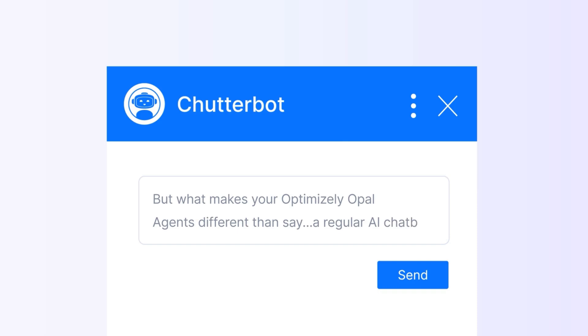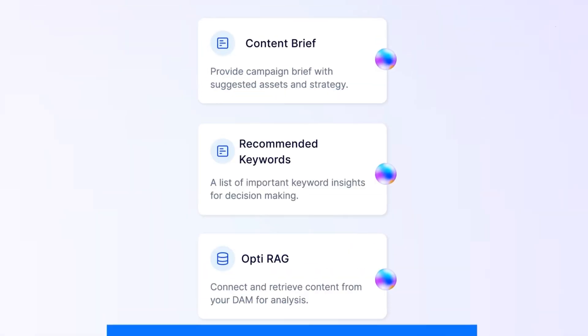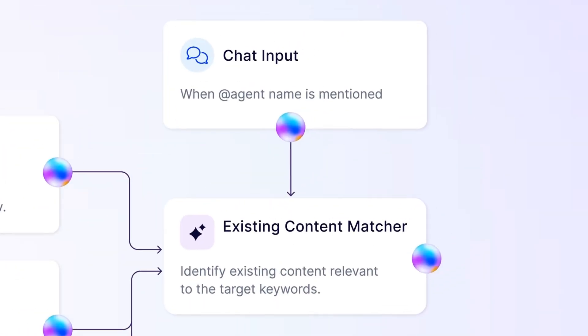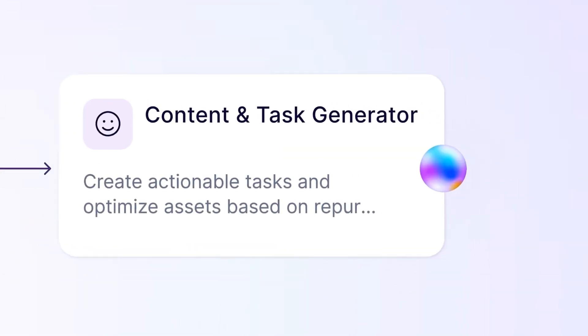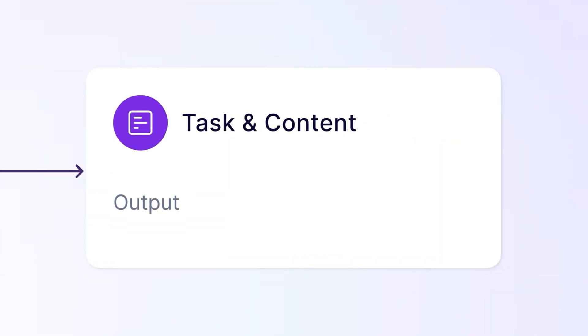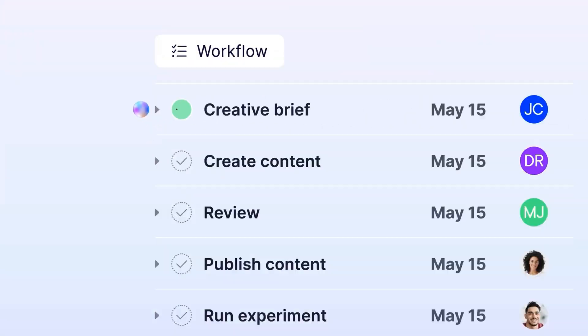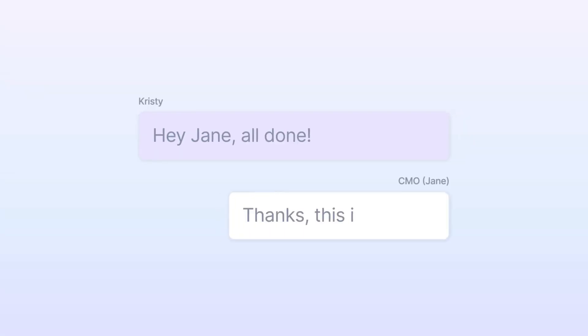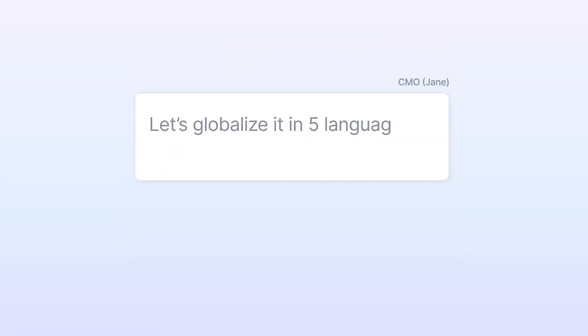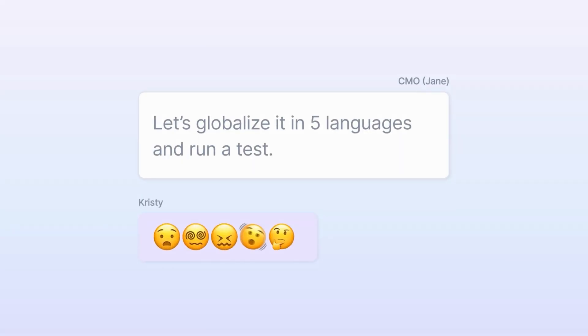You're not alone. Many users feel overwhelmed when first diving into a new platform. That's why we created OPPO, to guide you every step of the way. Let's walk through the essential steps to get you started.